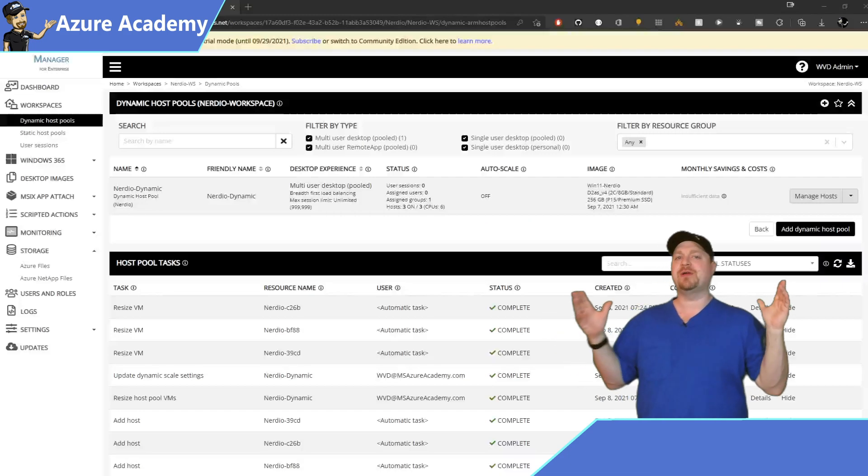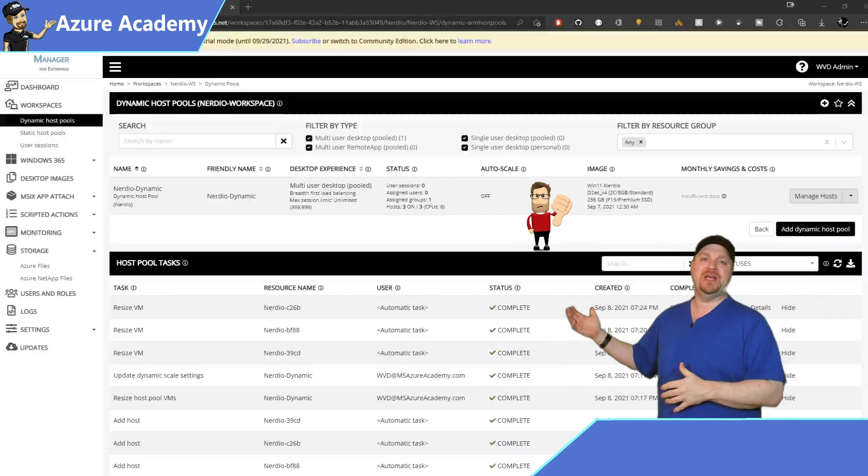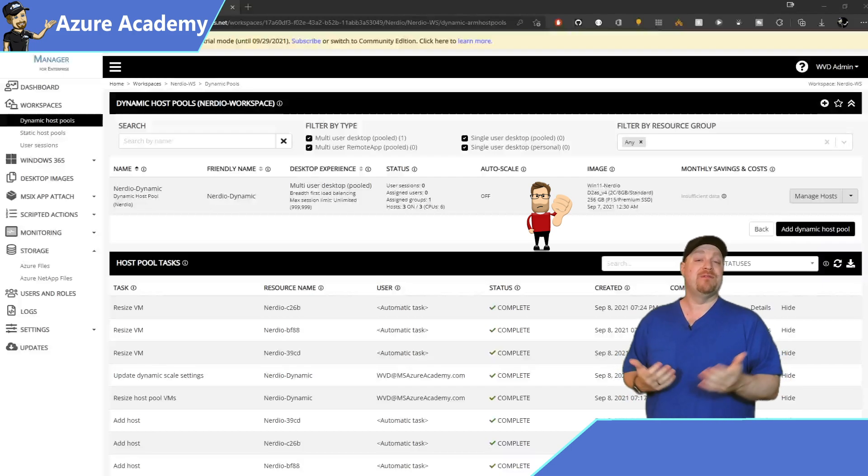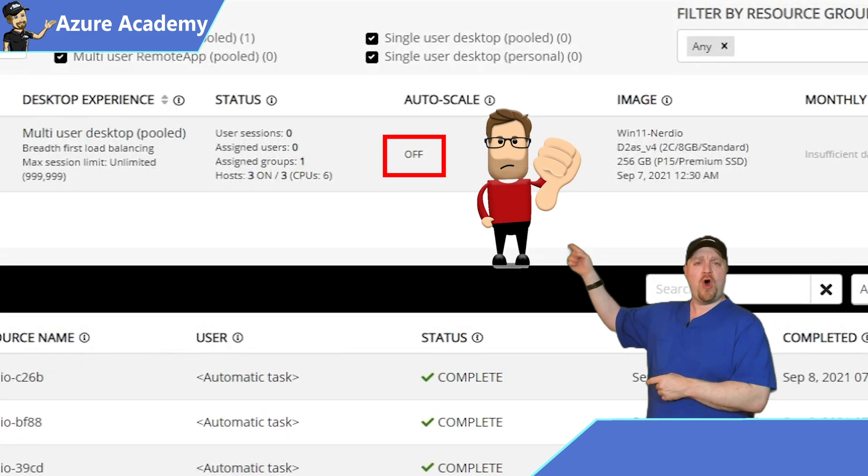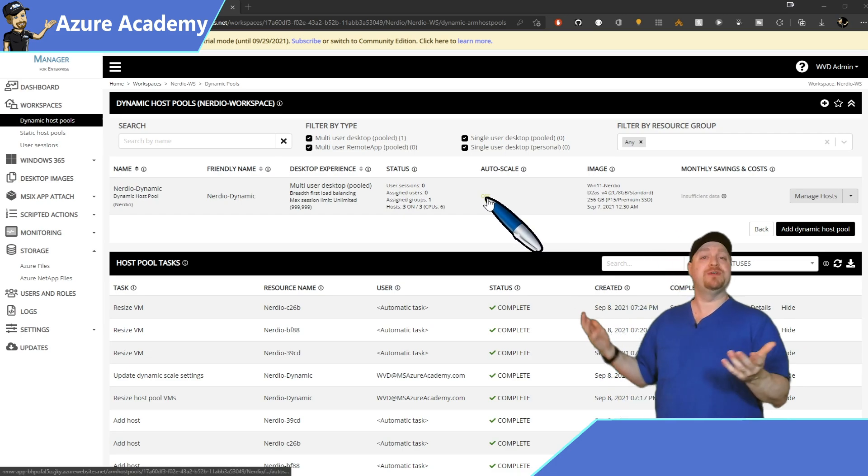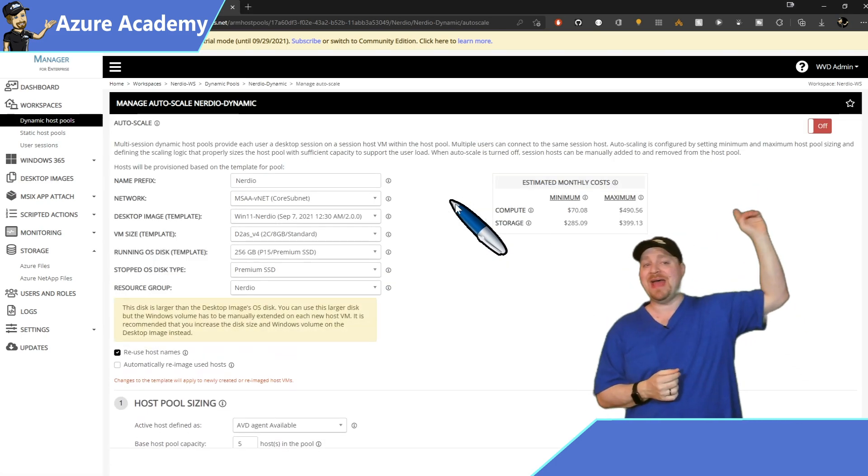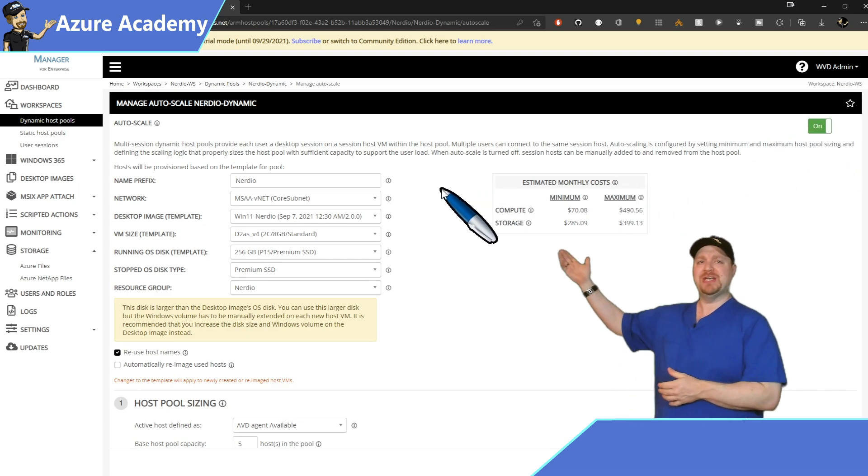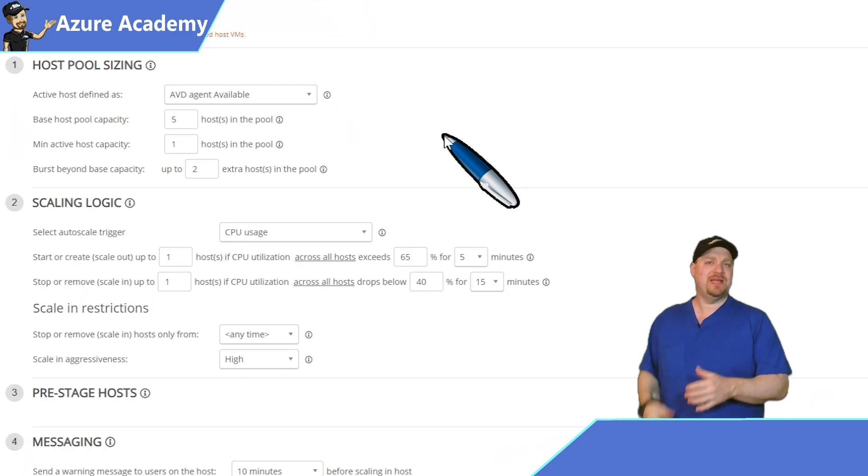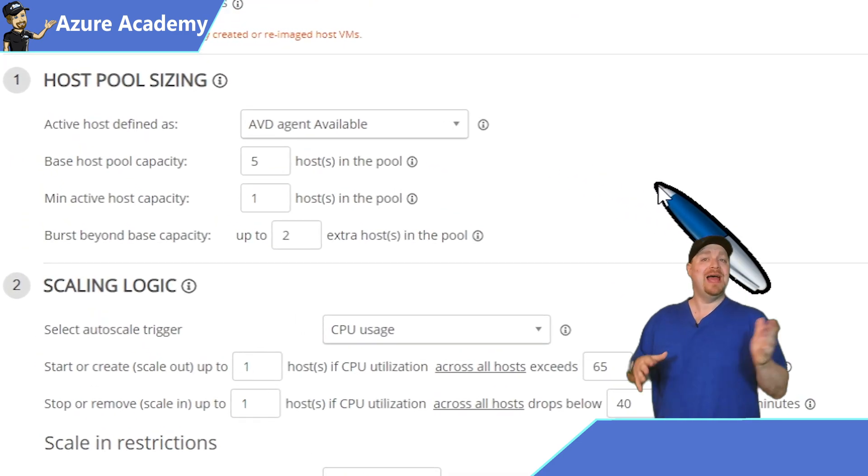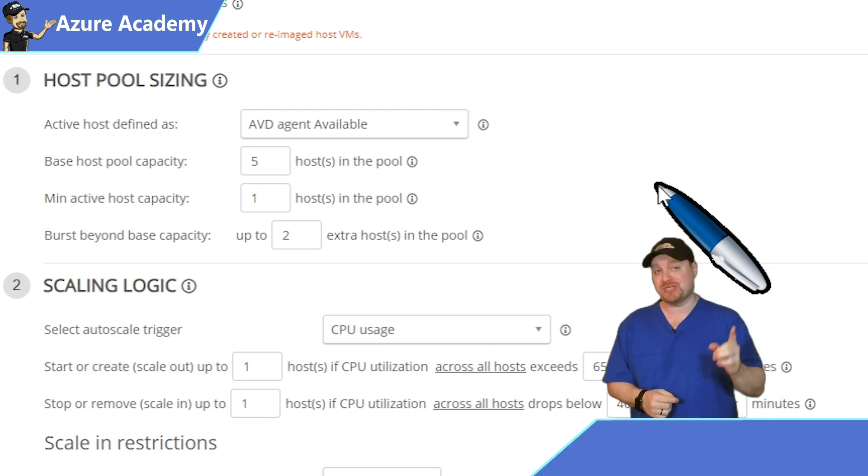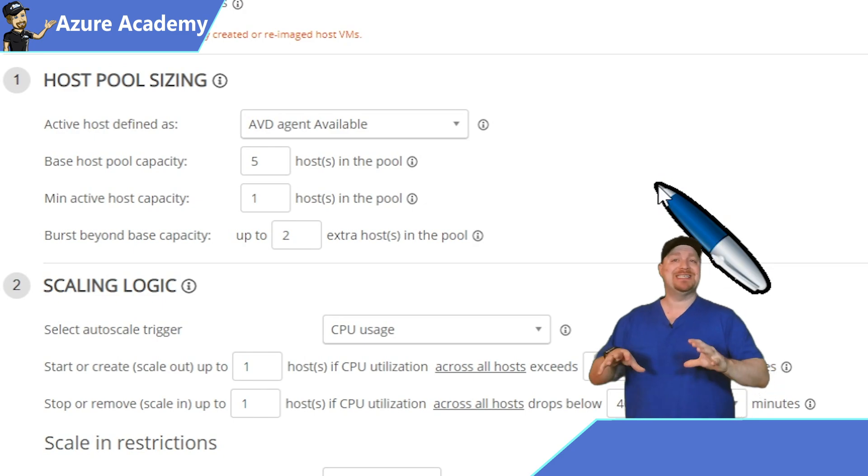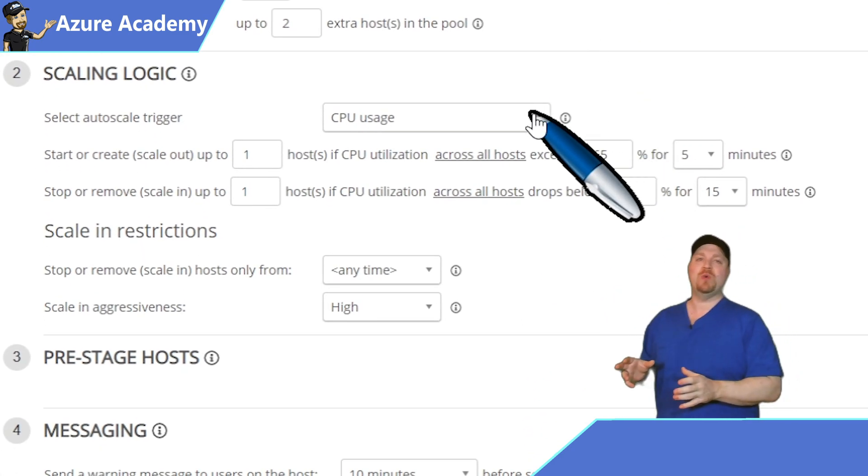So another con here that I'll point out is in the graphical interface, it's not always obvious where you should click. For example, to turn on auto scaling, you would actually click the word off under auto scaling. And that doesn't seem to be very intuitive to me. But once you've clicked on it, you want to select that on button at the top, and then you've got your host pool information over here on the left. And you can scroll down and here's where you can set the base number of hosts that should be in your pool, as well as the minimum active hosts and even burst capacity, which is really nice. Then we have the scaling logic, and there are quite a few options here as well.